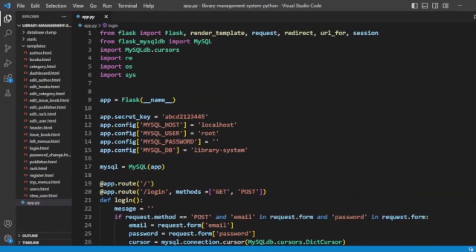Here we have already developed the system, so we will discuss the code. In this system we are using Python and the Flask module. Don't forget to install the Flask module — you can see we are already importing it here. We are also using MySQL, so you need to install the Flask-MySQLdb module. These two modules are required for this application.